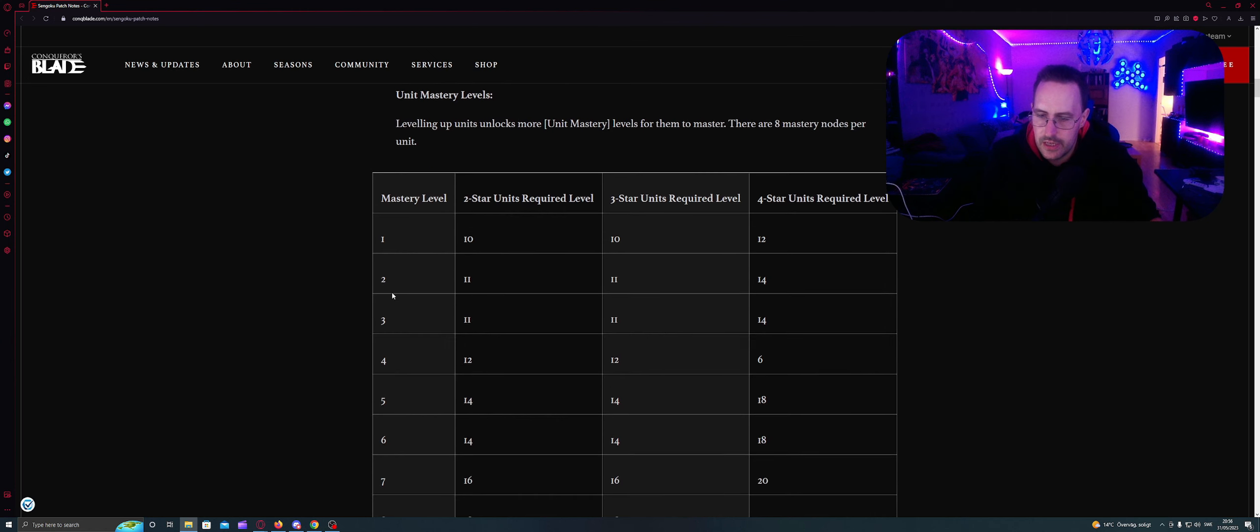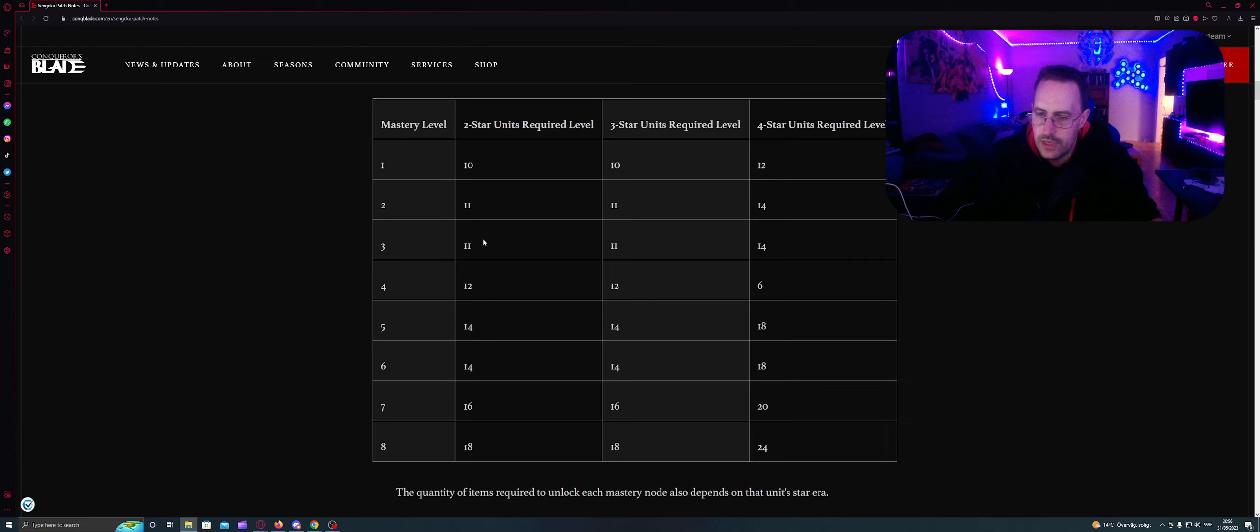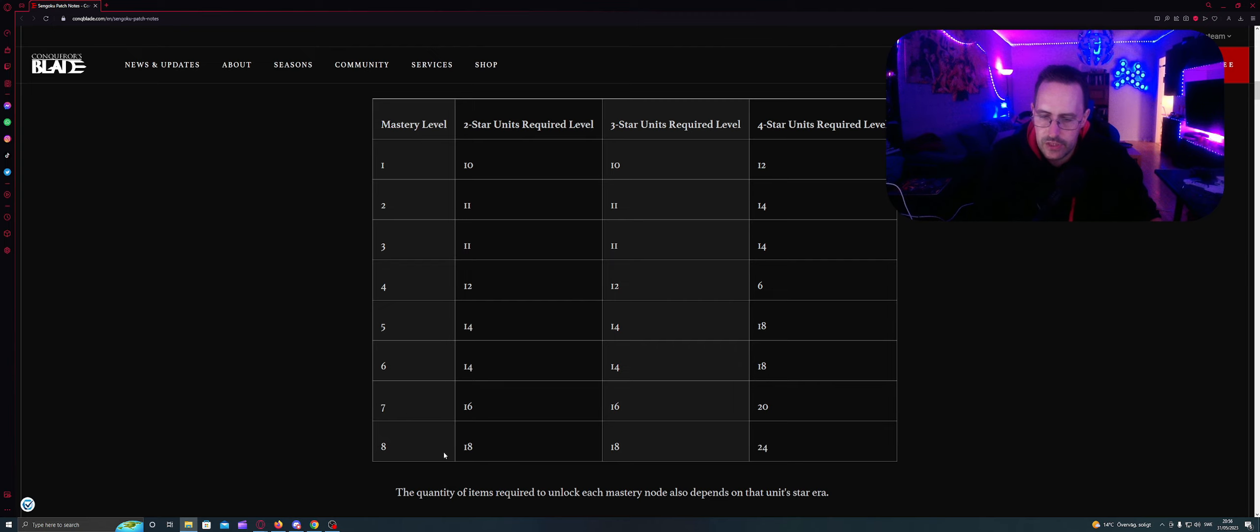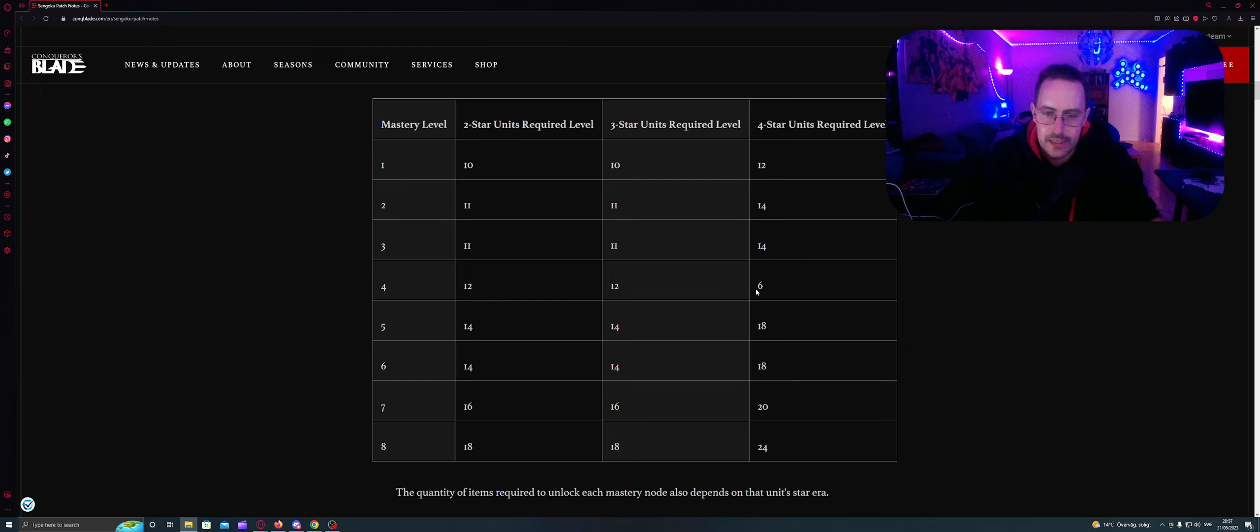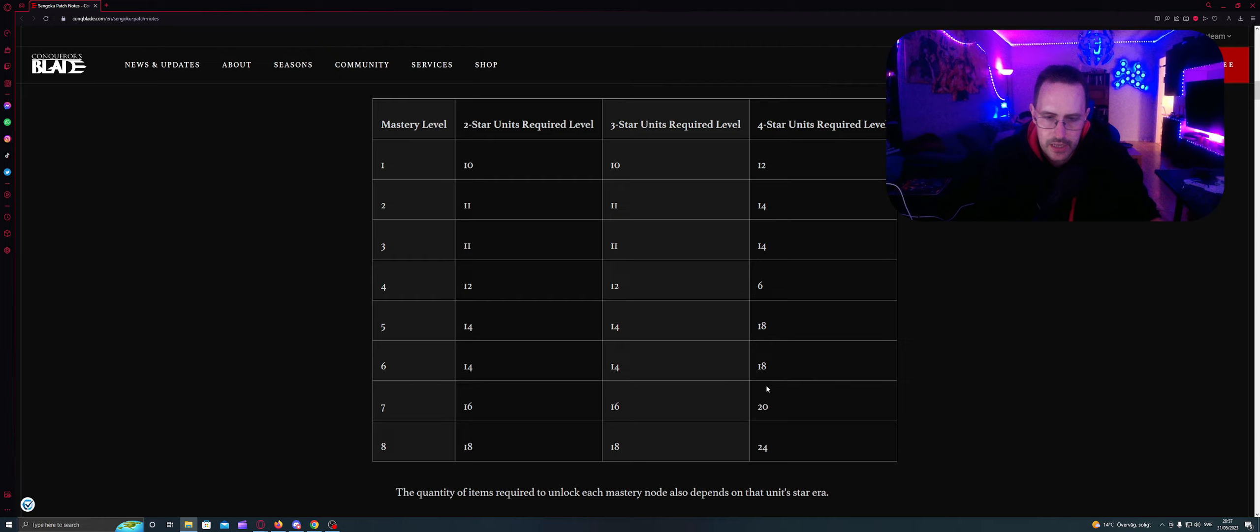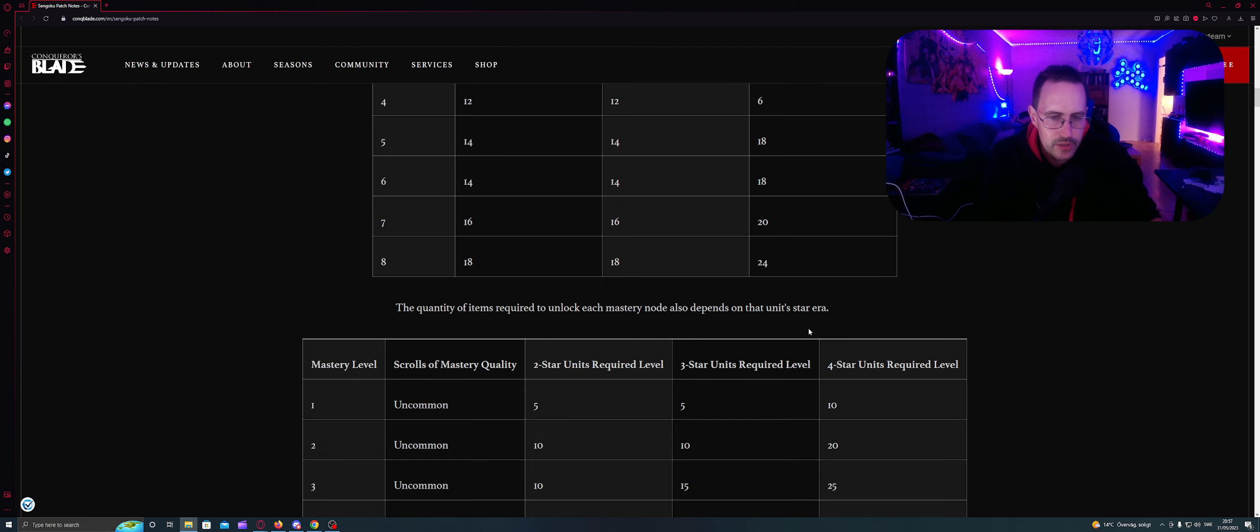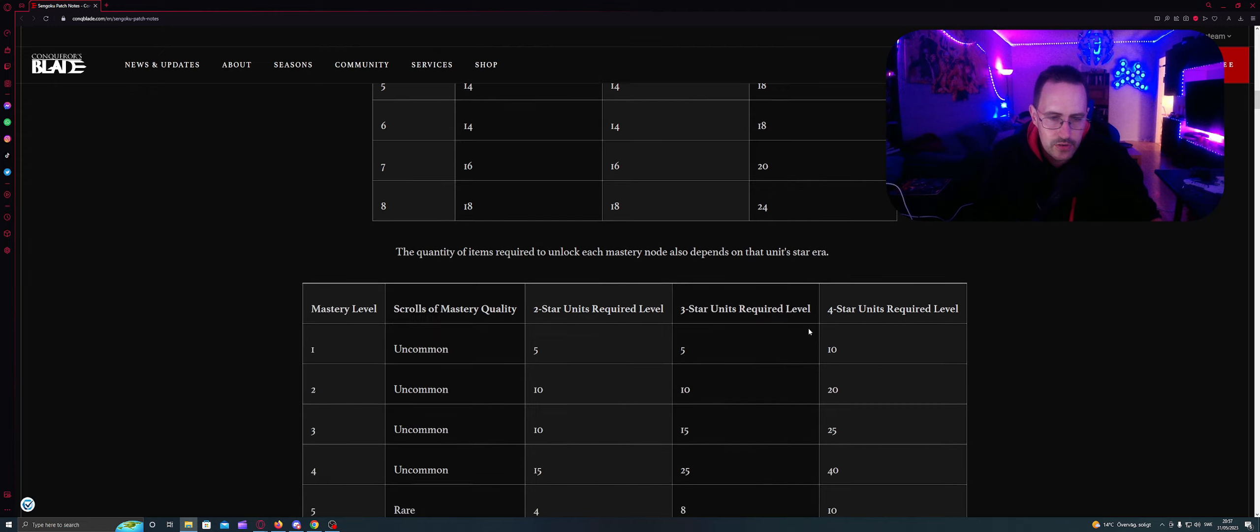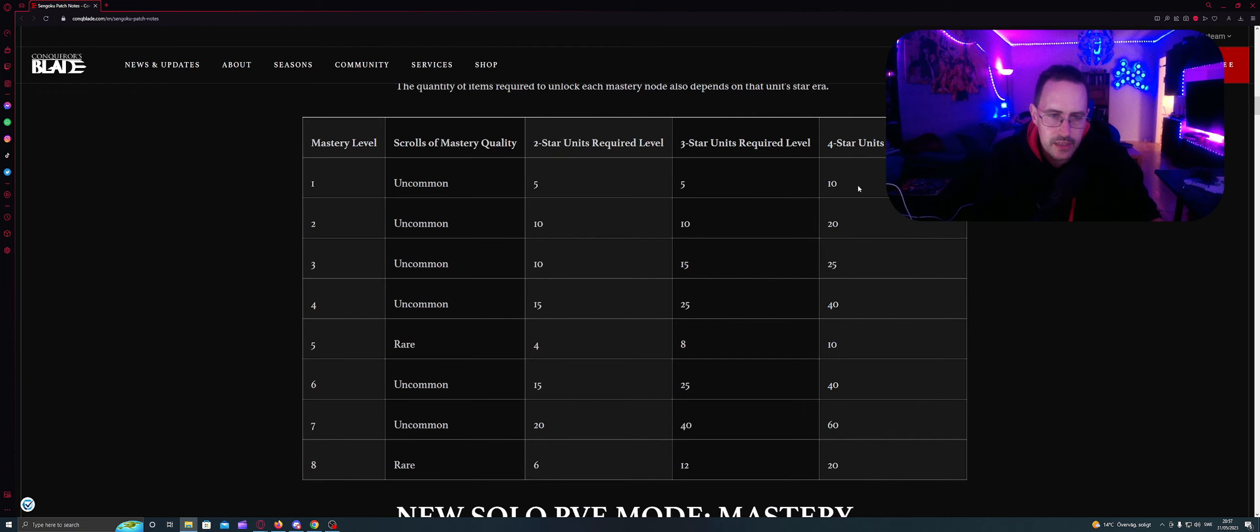So Mastery level is here, 1 to 8. For 2 Star units, the first you need to be level 10, and then you have 2 and 3 on level 11. On level 12 you have 4. At level 14 you have 5, level 6 also 14. And level 7 is 16 and the last one is 18. It's same on 3 Star units. On 4 Star units you start at level 12. You need for Mastery 1 Uncommon, 5 of them for 2 stars. 3 stars need 5. And 4 stars need 10. So it's double amount.